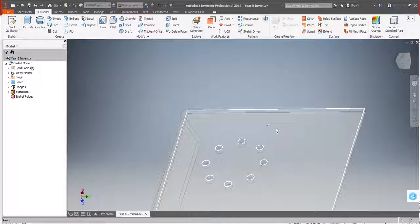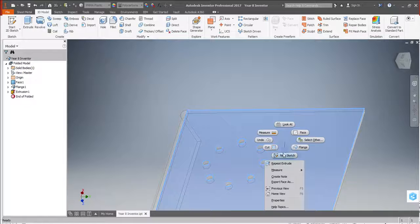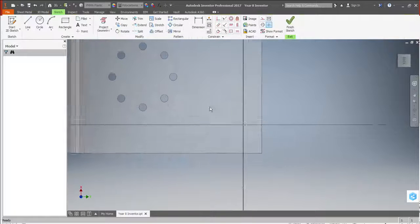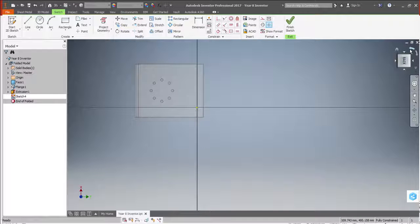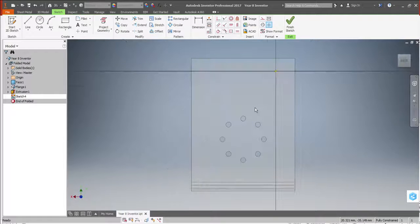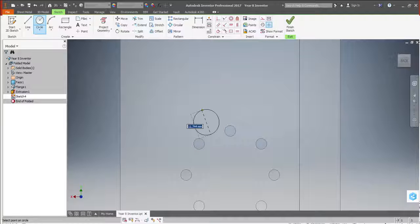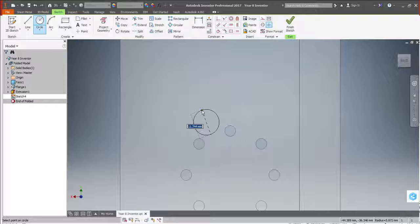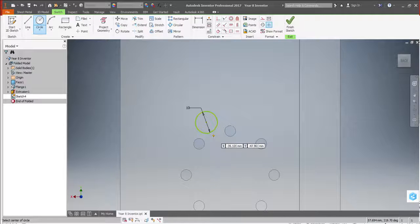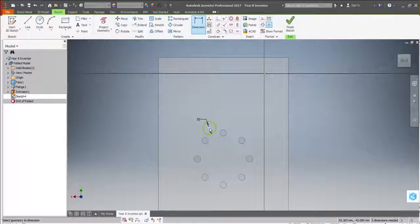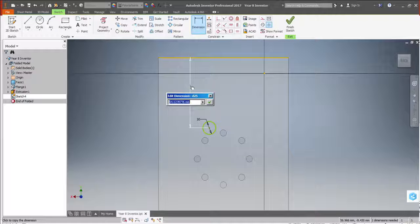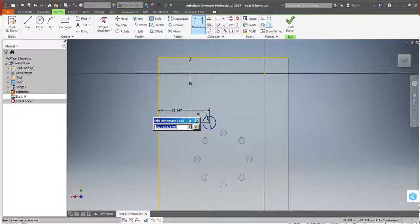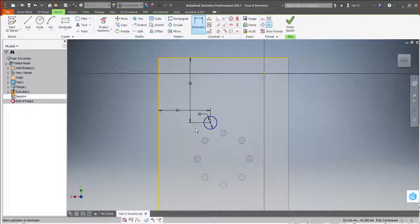I now need to put the holes in for the switches, so I can right-click new sketch. I'm going to rotate it around again so I'm looking at it the right way. And I'm now going to draw a circle for my switch, which is going to be 10mm, and it's going to be dimensioned using the D or dimension tool. 50 from the top and 40 from the edge.